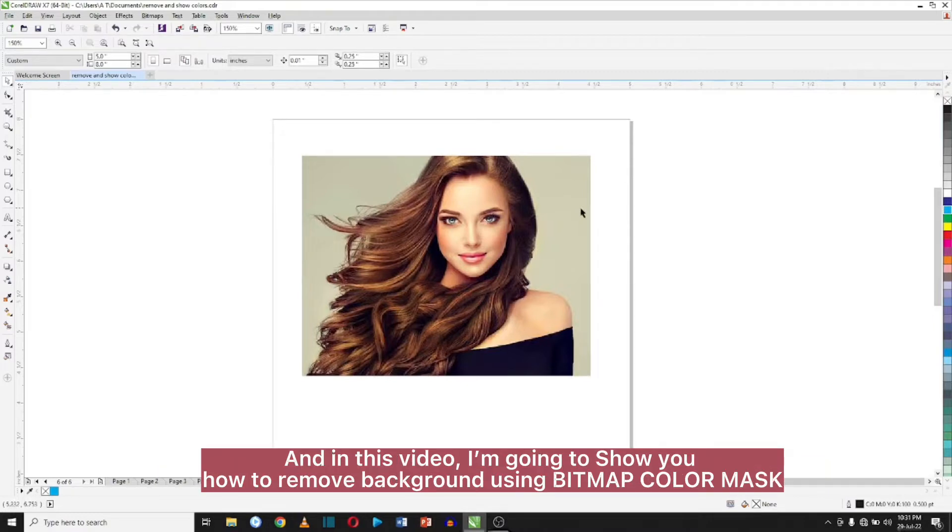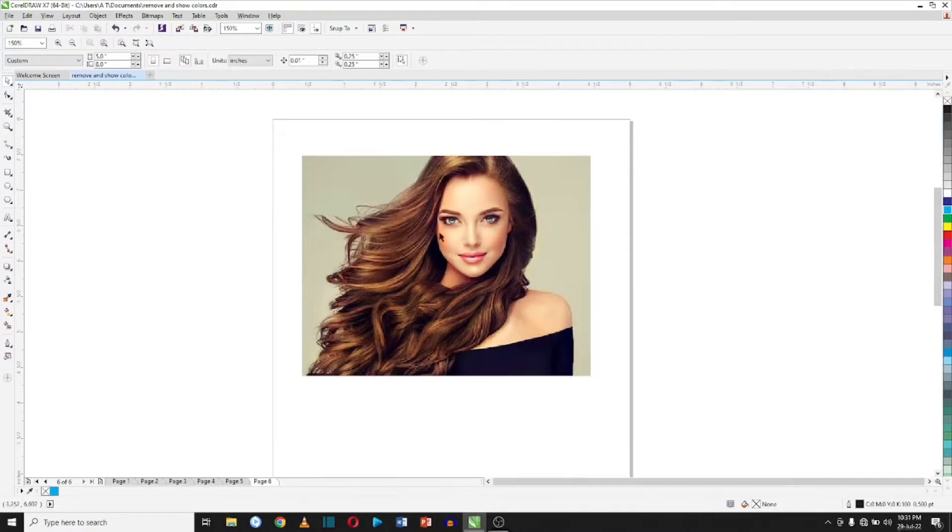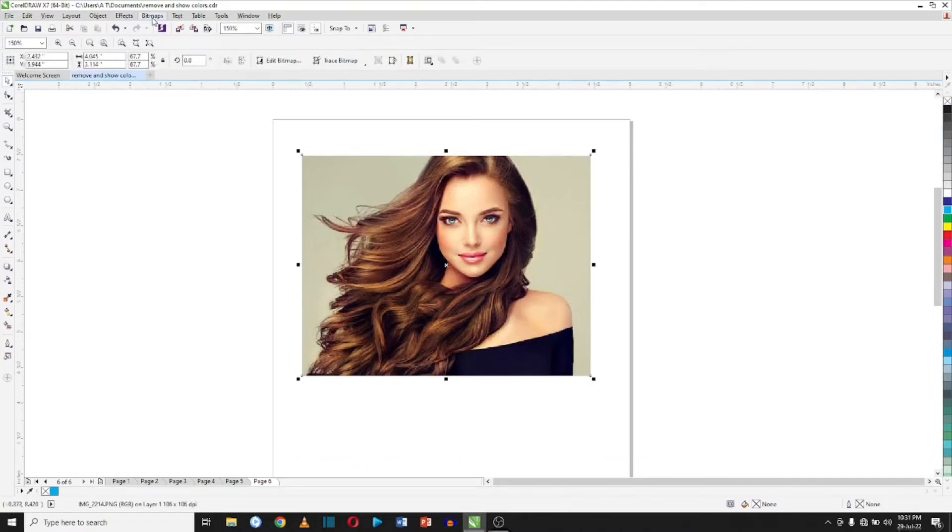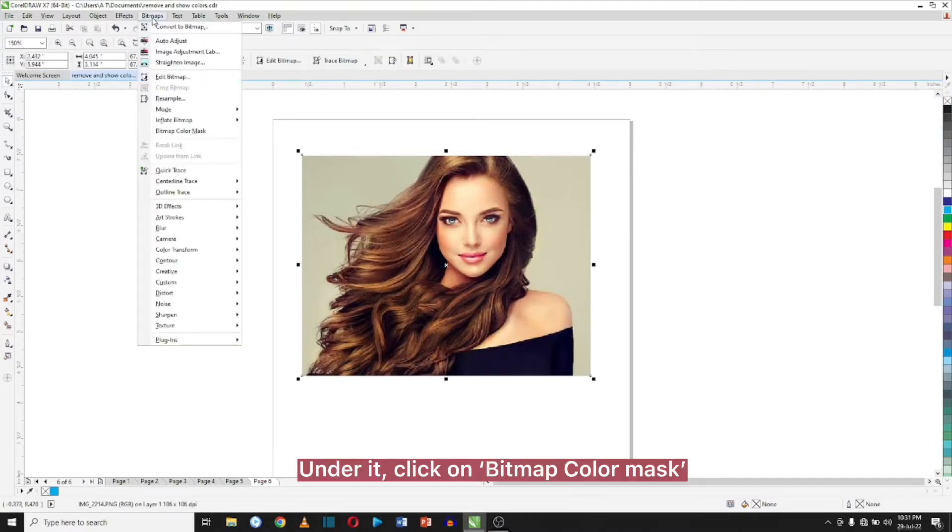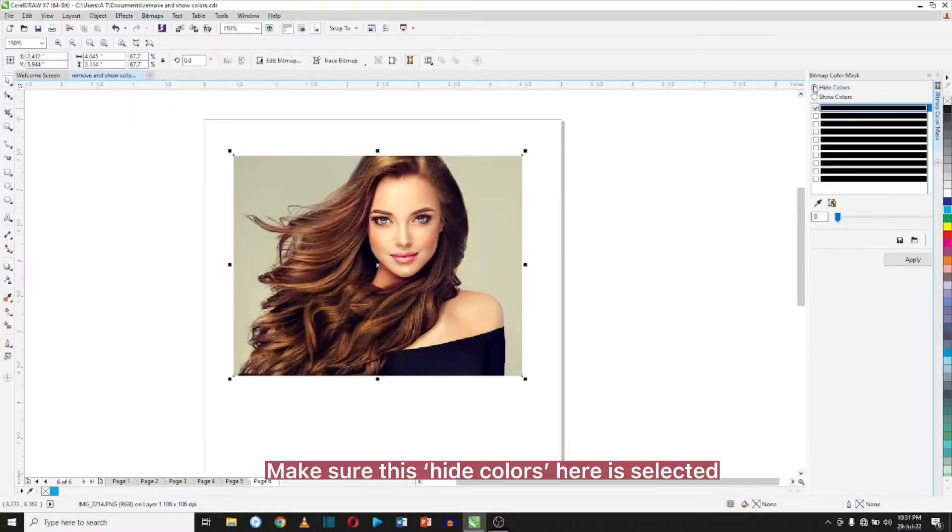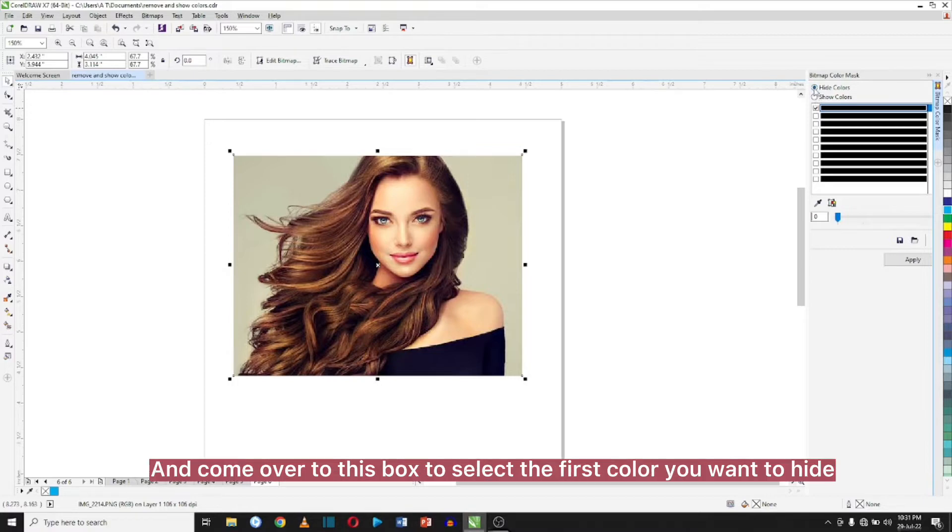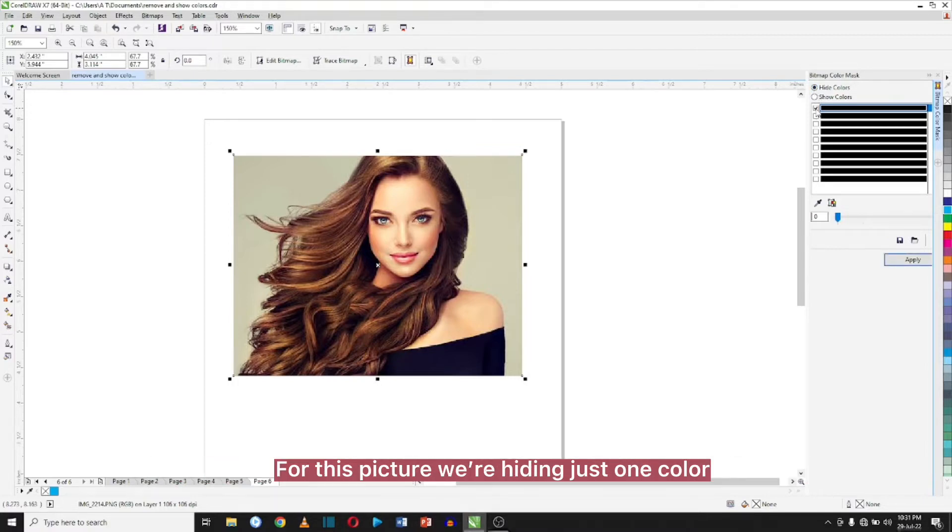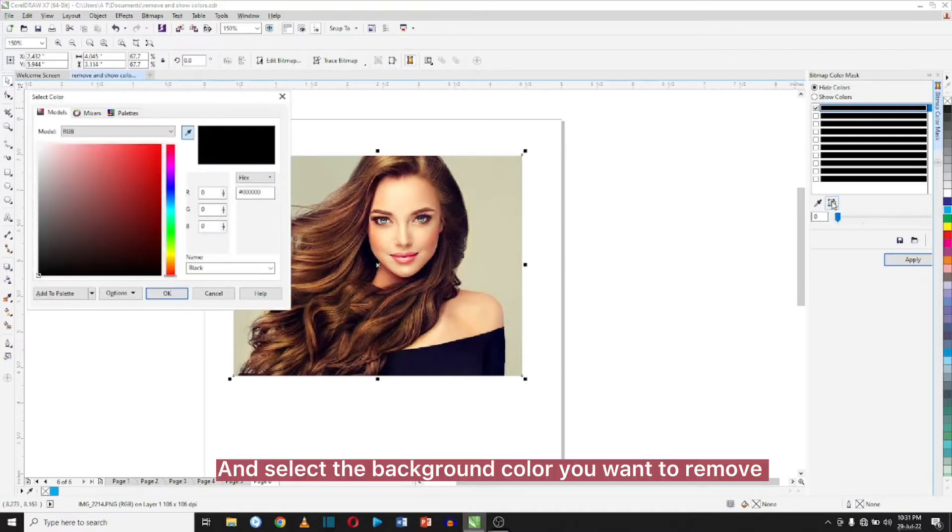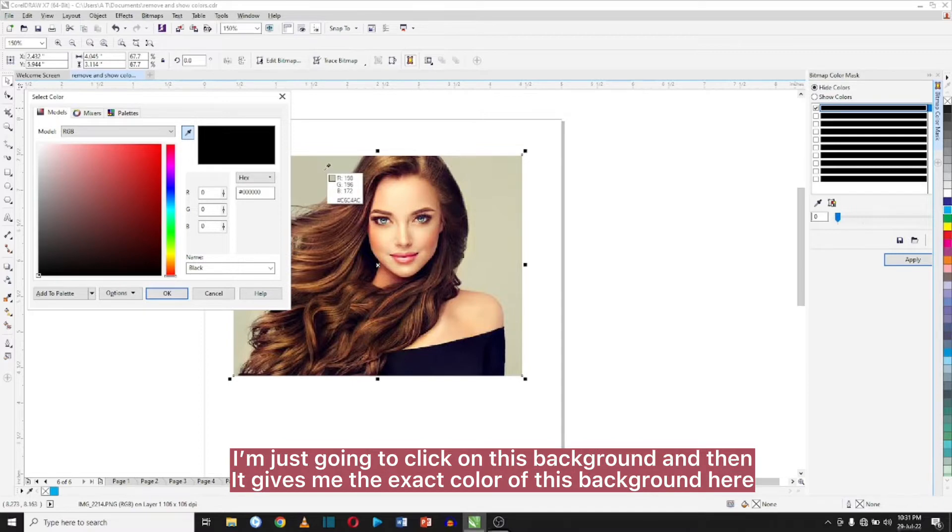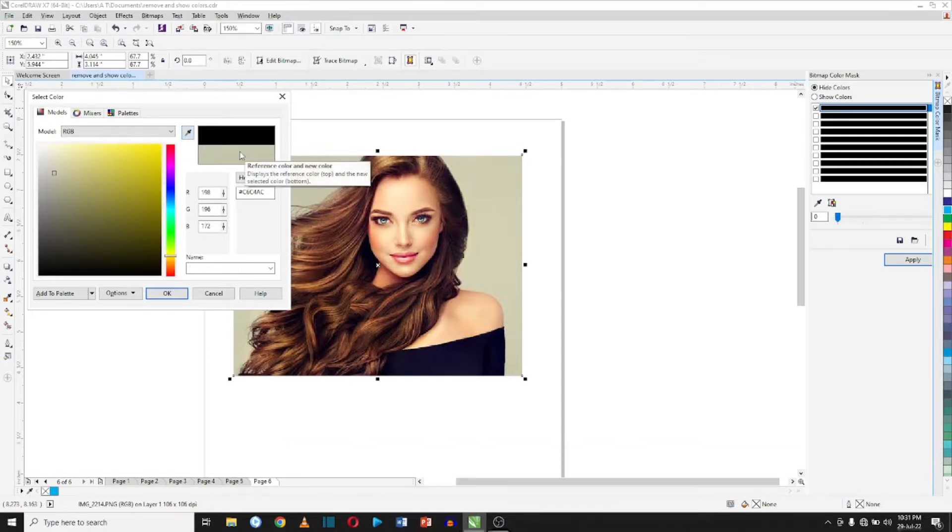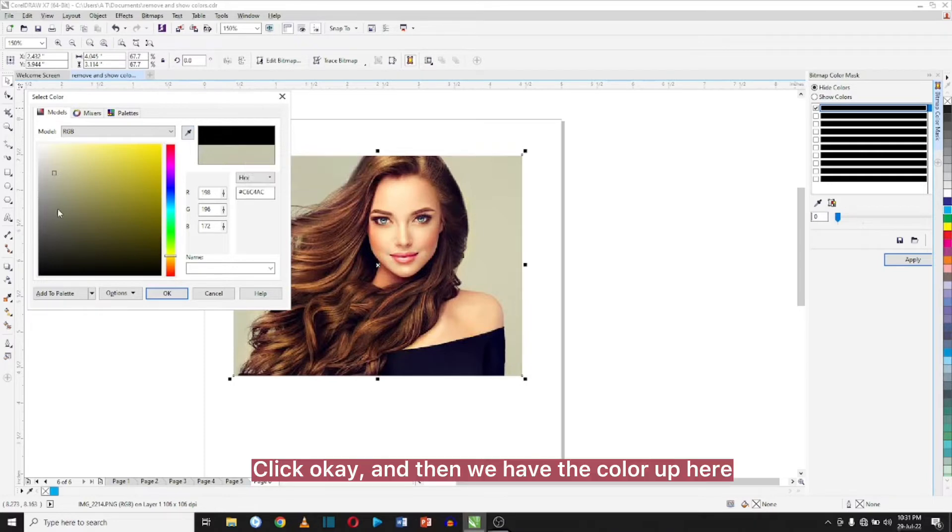First we select the image and go to bitmaps. Under it, click on bitmap color masks and we have this box. Make sure hide colors here is selected, and come over to this box and select the first color you want to hide. For this picture we're hiding just one color. Come over here and select the background color you want to remove. I'm just going to click on this background and then it gives me the exact color of this background here.